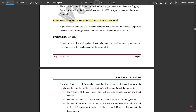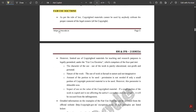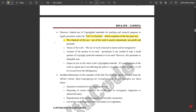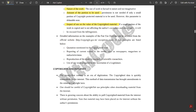Copyright infringement as a cognizable offense means a police officer can confiscate the infringed copyright material without issuing a warrant and produce the same in the court of law. As per the Fair Use Doctrine, there is a four-part test comprising: the character of the use, the nature of the work, the impact of use on the value of the copyrighted material, and the amount or portion to be used.